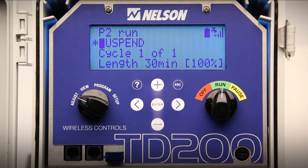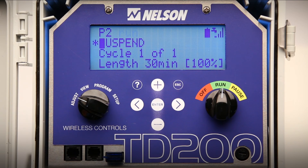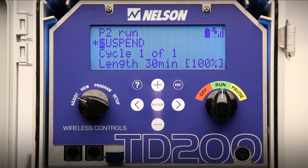Please note the difference between pause on the right dial and suspend mode in the adjust position. Pause will pause all programs that might be running, while suspend only suspends a specific program that is currently running. In either mode, the program will resume where you left off when you later remove suspend or switch the dial from pause to run.